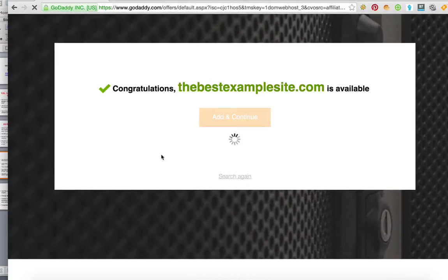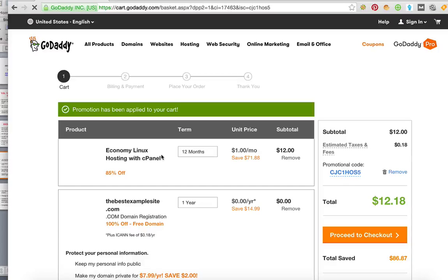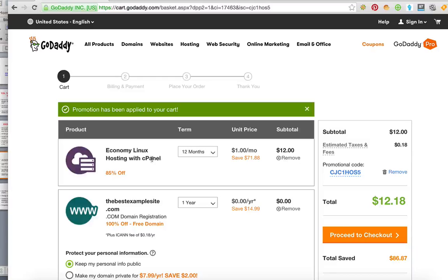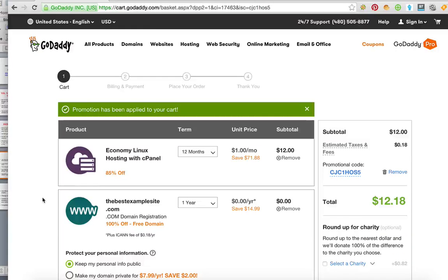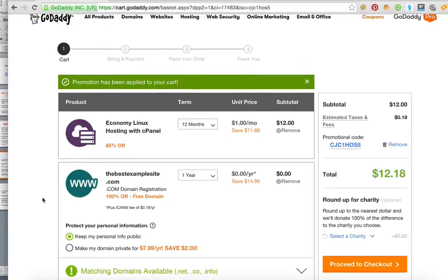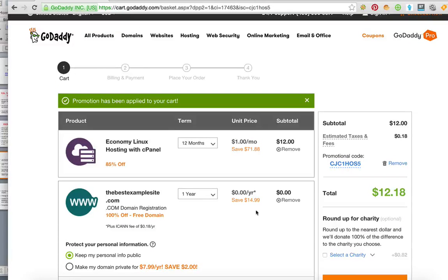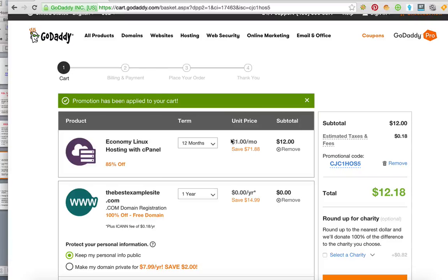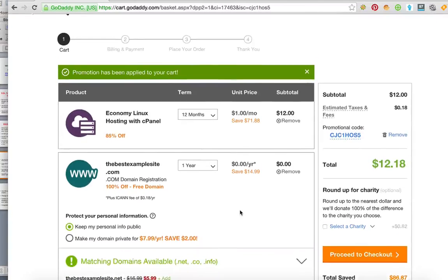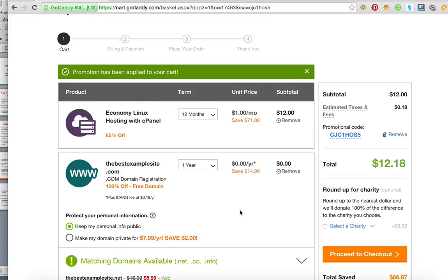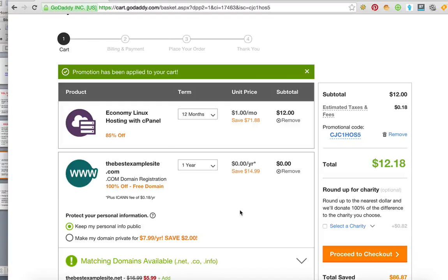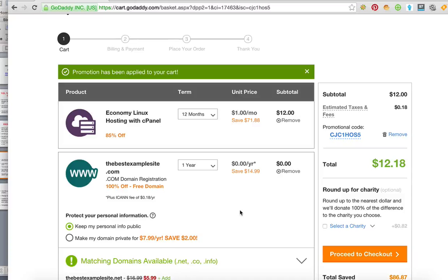And so then it's gonna take me to my shopping cart. So as you can see it's given me the hosting for a dollar a month and the domain for free. The only option I would recommend you taking is making your domain private for $7.99 a year, and that's only if you don't want your information to be public, like you don't have a company name and address or a P.O. box or something like that.